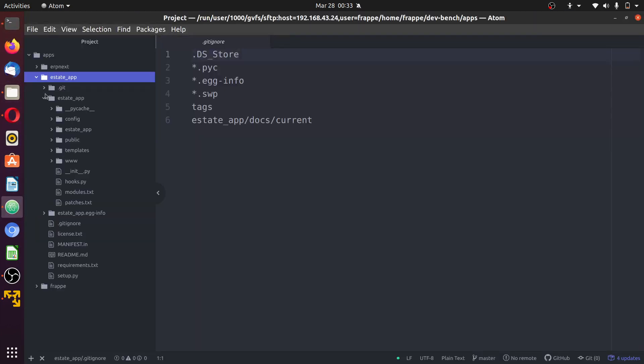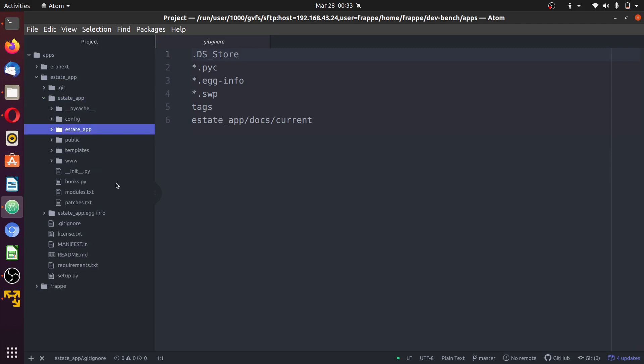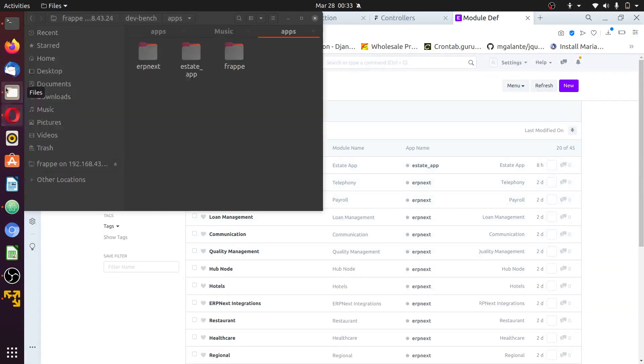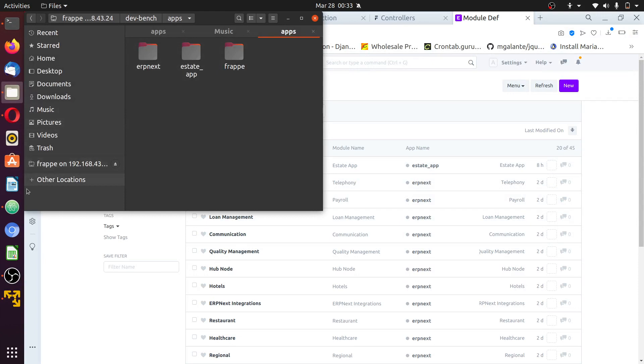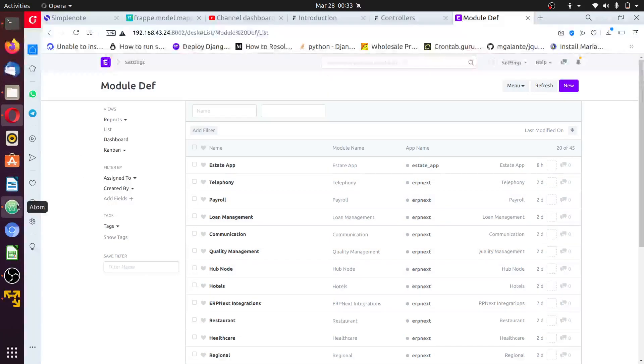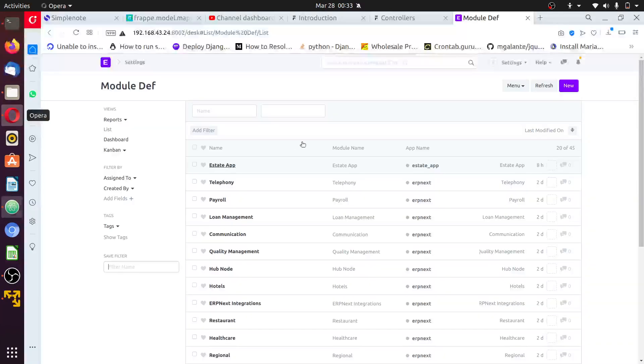Your estate app. Estate app, this is a module. If you create a new module it will be added next to this. Okay, let's make a try.